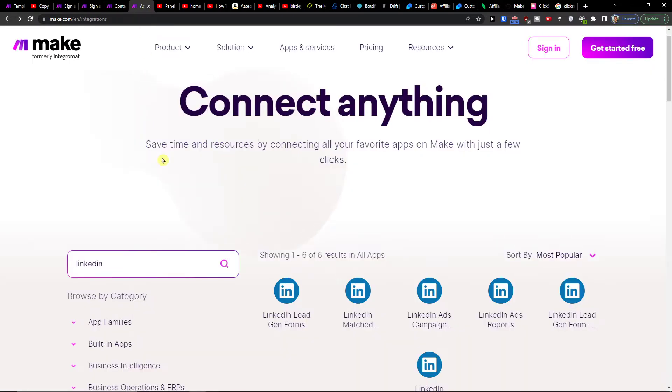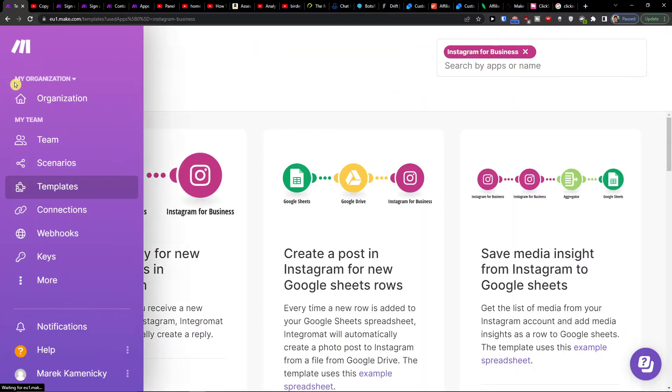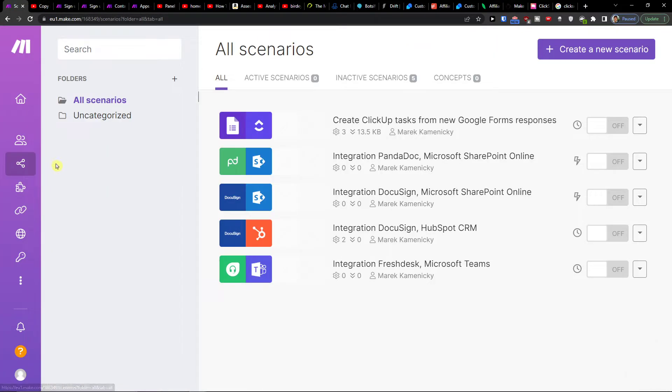Make.com is an amazing company that is going to help you integrate various applications. When you're going to have it you want to click on scenario.